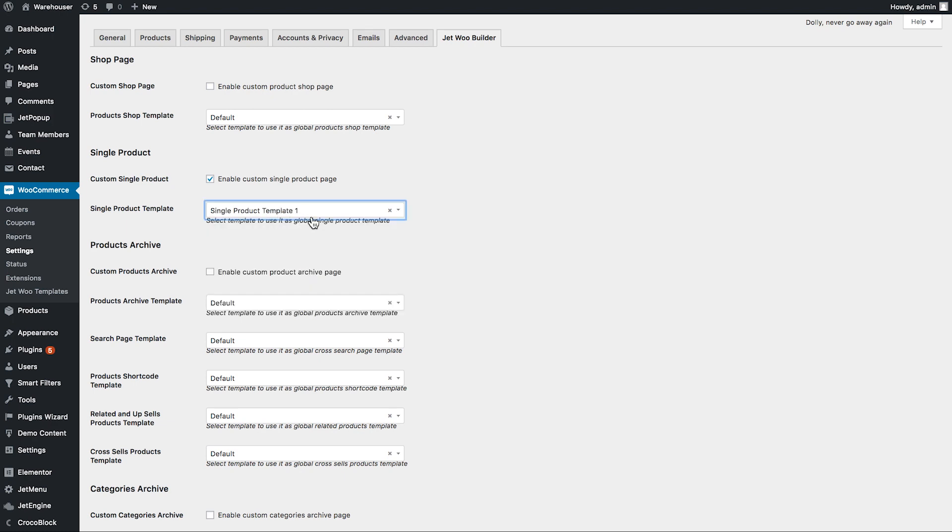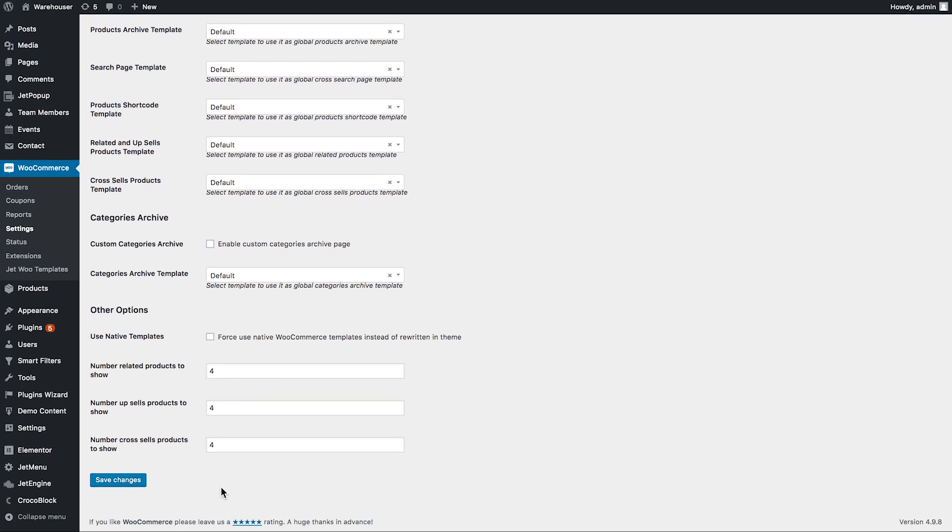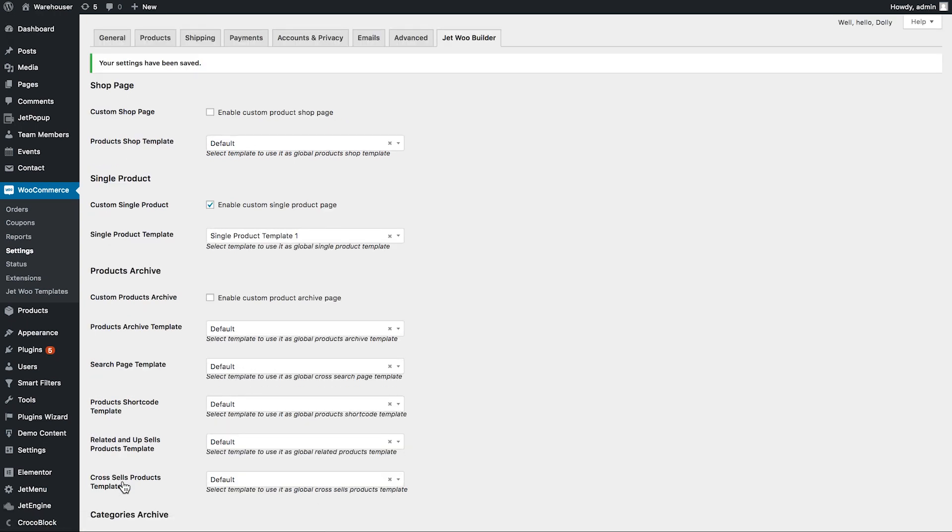I've selected my template that I want applied to all of the products, then I scroll down, find the Save Changes button and click on it.